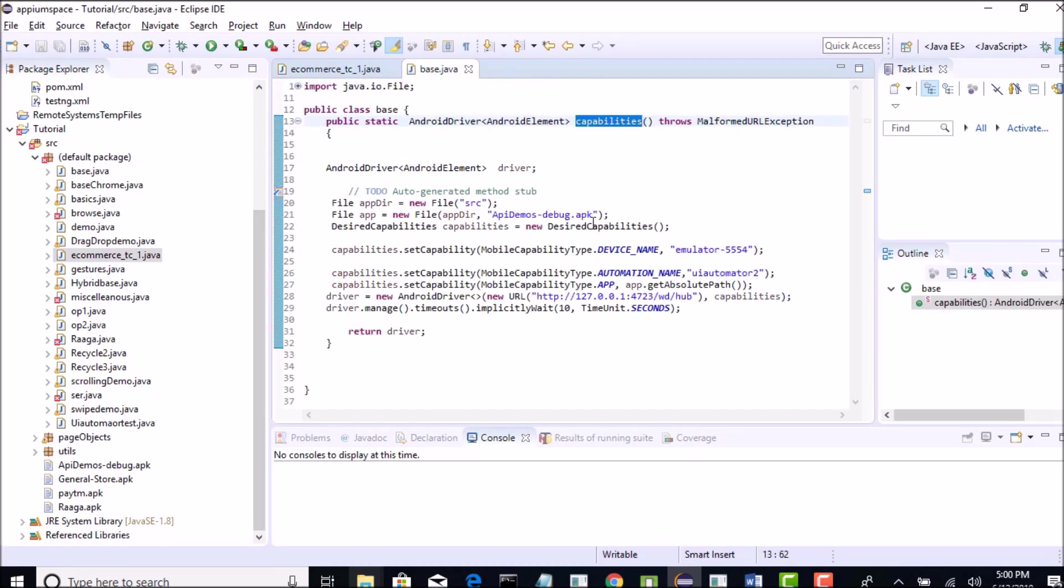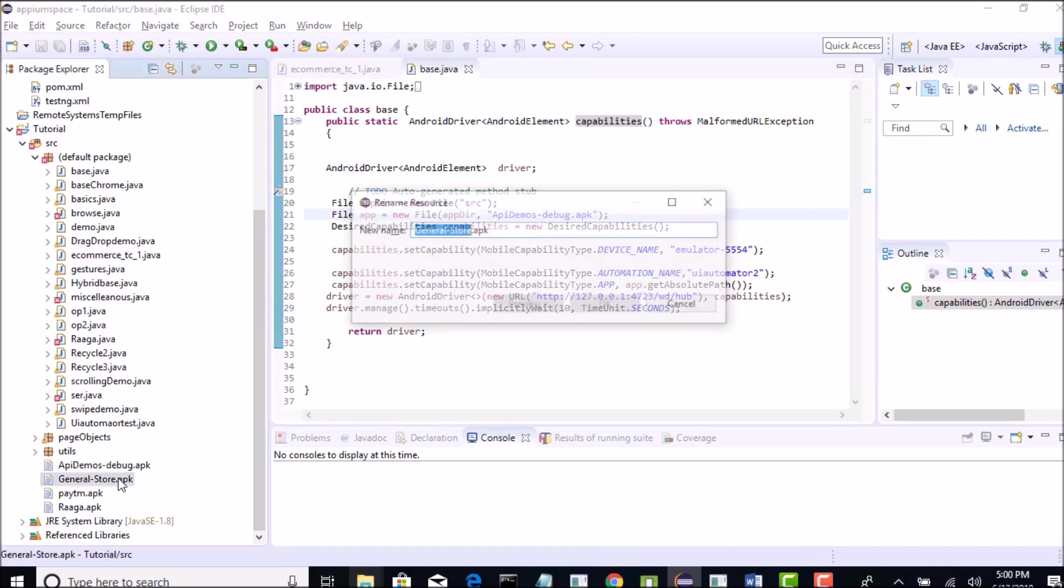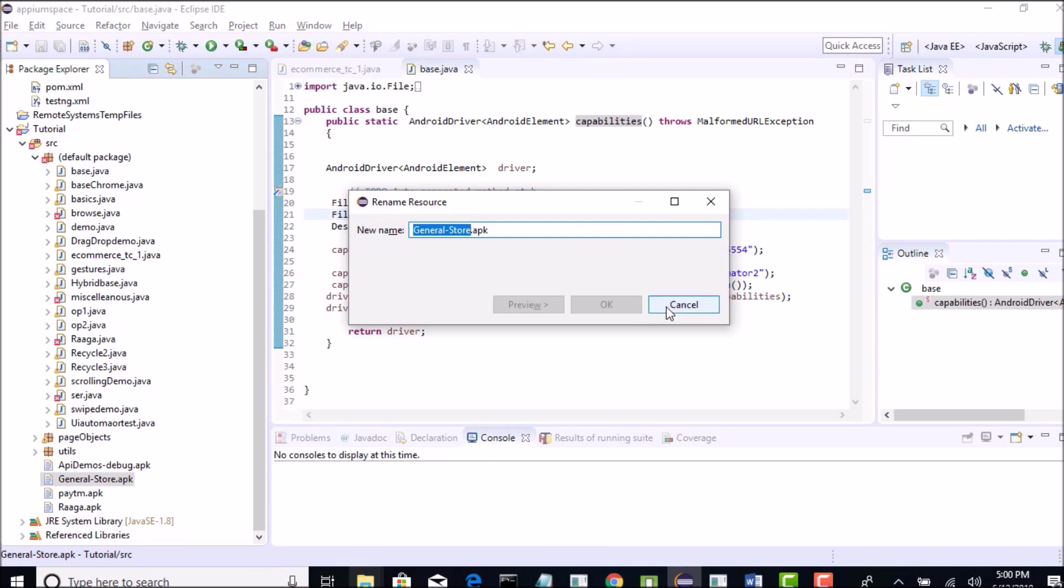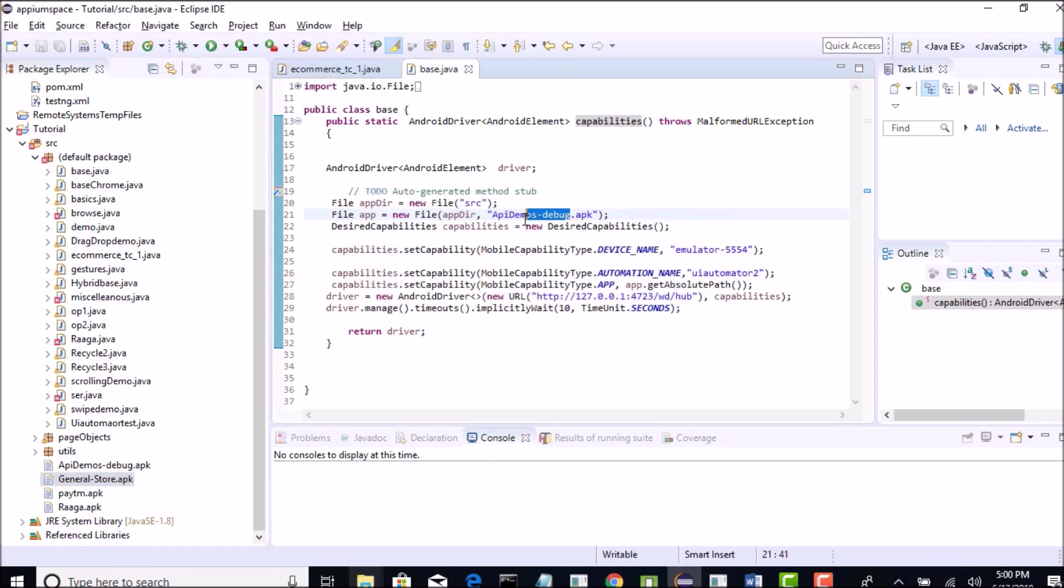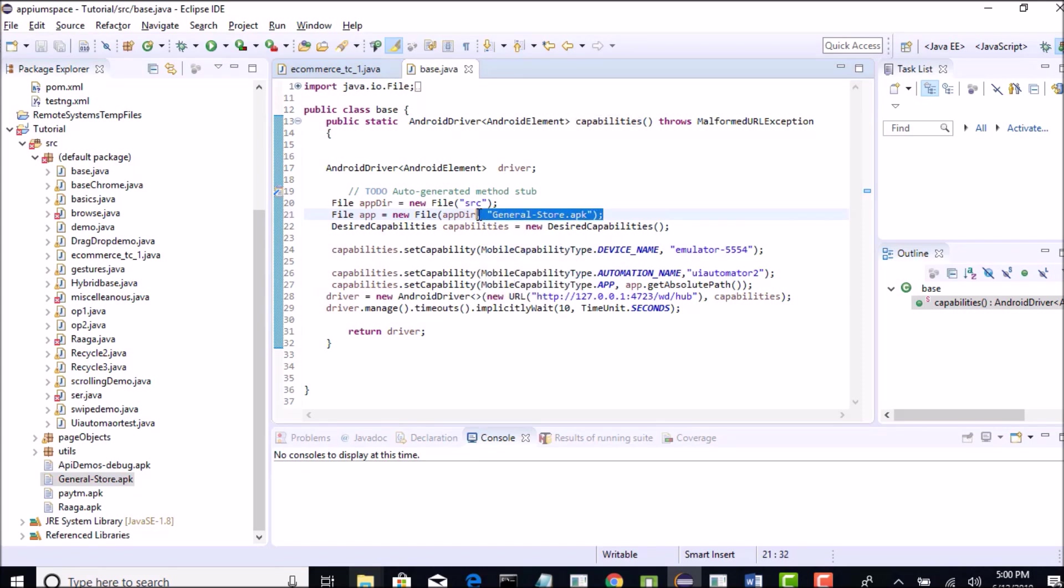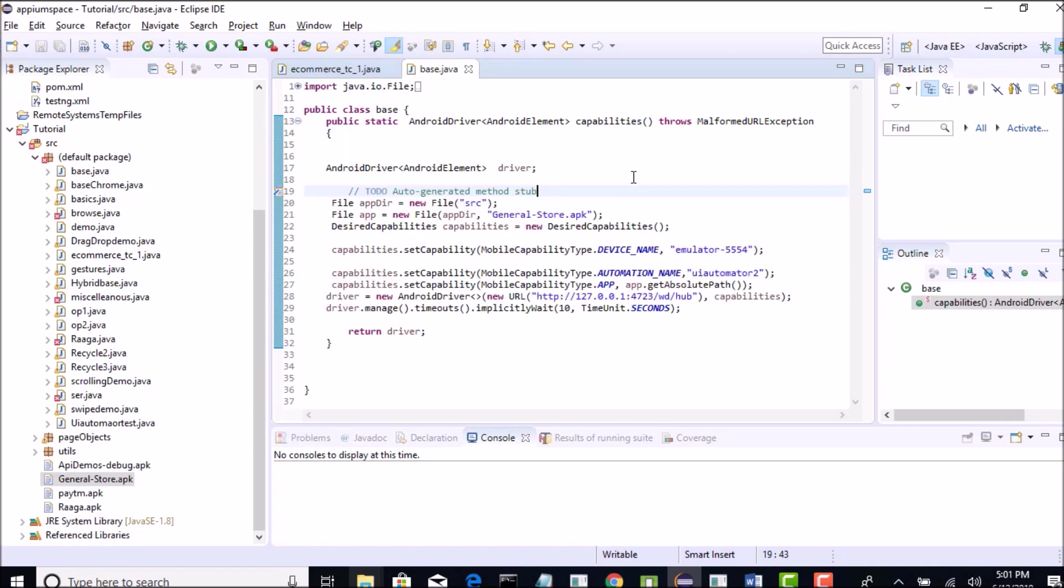Now, in capabilities method, we need to go to this general store app, not API demos. Let's copy that name carefully and place it here. In framework lectures, I will explain how to generalize this. In real time, you might work with multiple apps. From test case itself, we will decide which app we need to execute and we will not hard code like this. Once we move into framework section, you will see more cleaner code. Now, try to understand the whole Appium concept in this section. Once you are familiar with Appium, then let's go and build a framework and make it more robust and optimized.